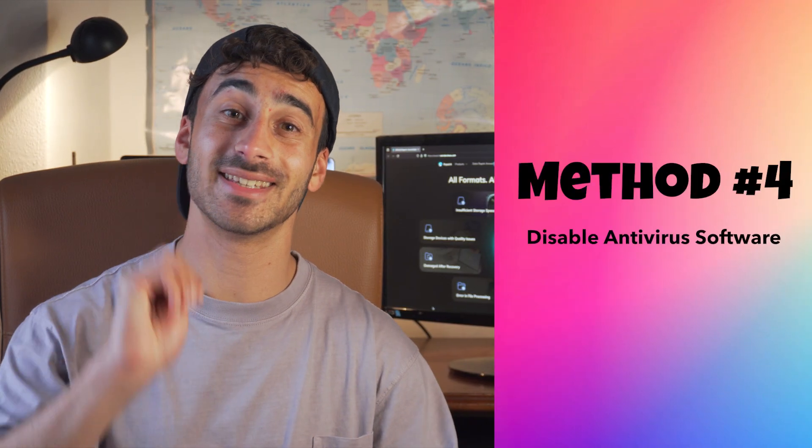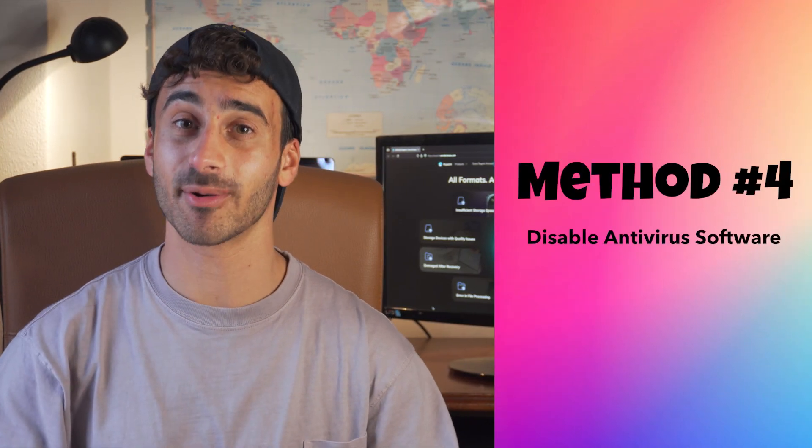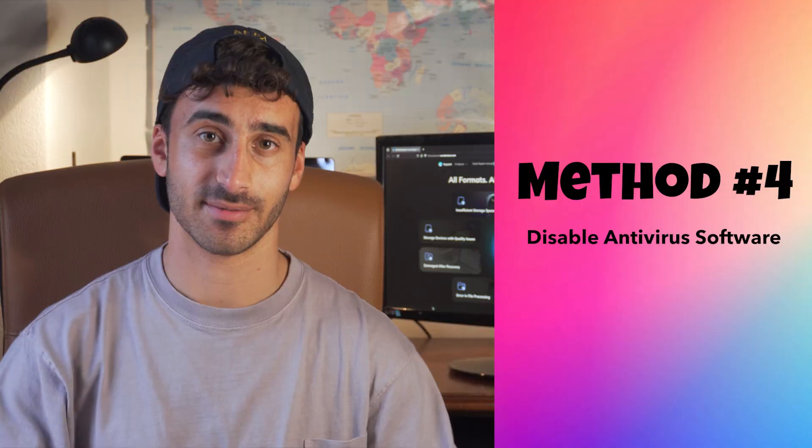Method number four: disable antivirus software. If you're still getting this error code on your screen, you could try disabling your antivirus or computer security software for a little while. Let's see how you can do it.